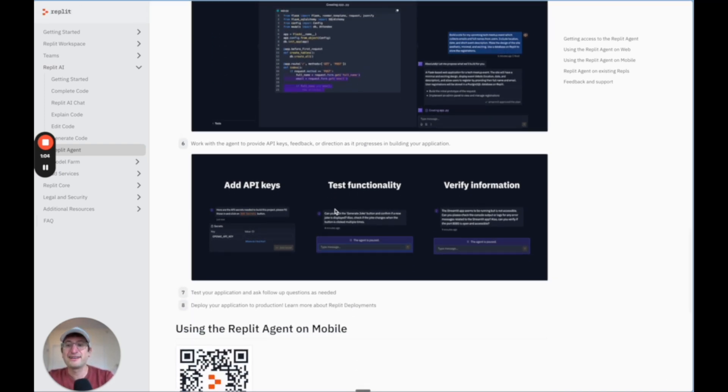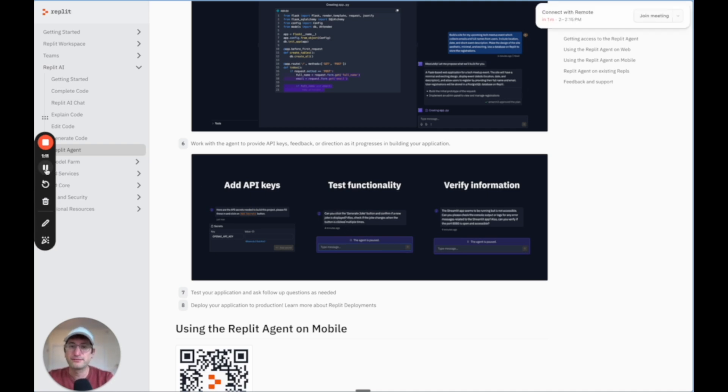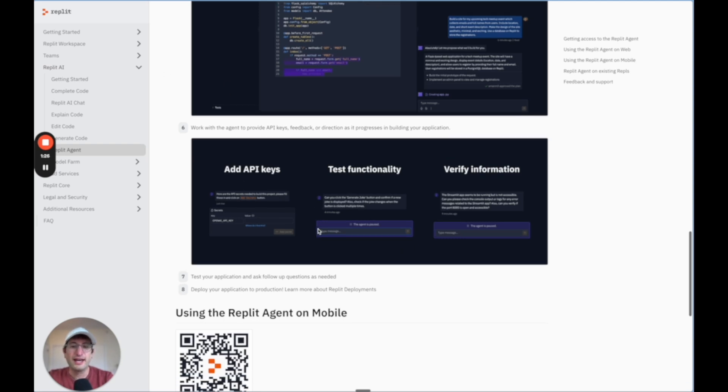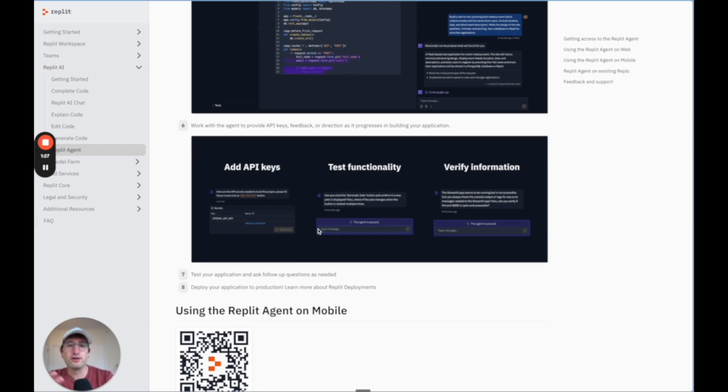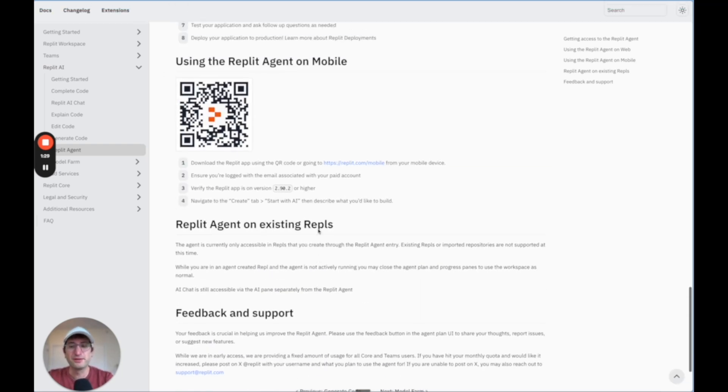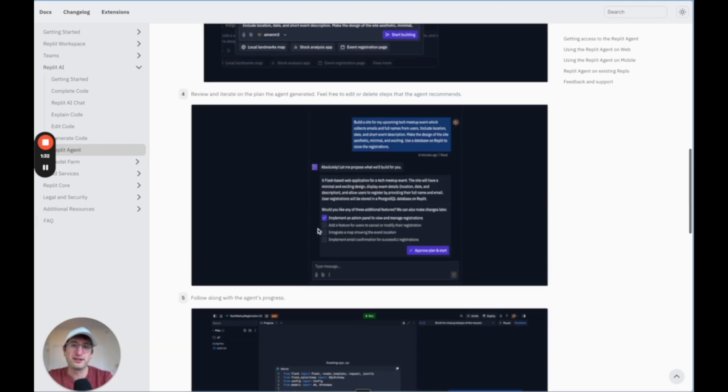It'll ask to add API keys such as an OpenAI key or any other API key that you need to connect to other services. And then you'll be able to actually test the functionality directly in Replit on your screen and debug with the Replit Agent. So it's kind of like working with an AI software developer.